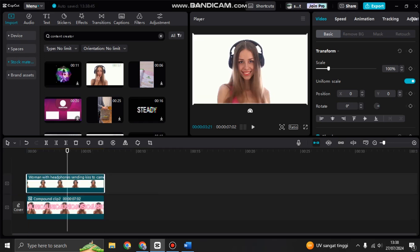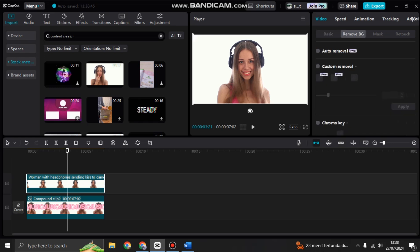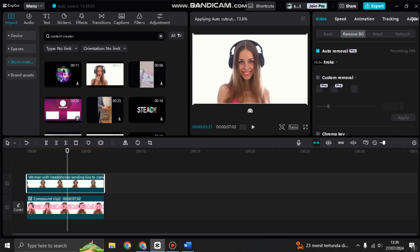After you add the clips, now click on the second clip. Go to remove background and use the auto removal. Just wait until the cutout is successfully applied to the clips.